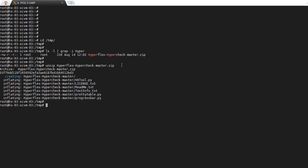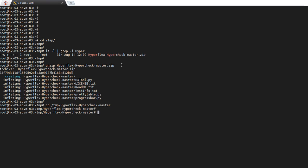Once the extraction is complete, you will need to navigate to the new directory of /temp/hyperflex-hypercheck-master and then execute the Python script.